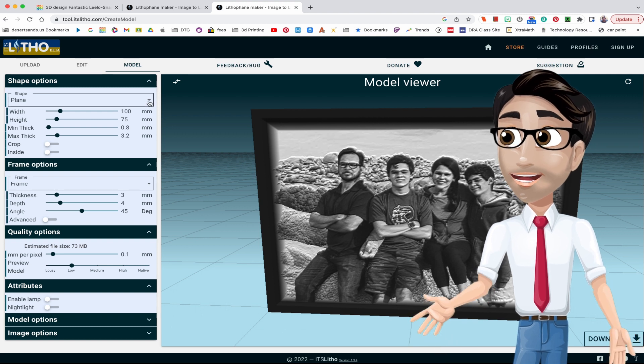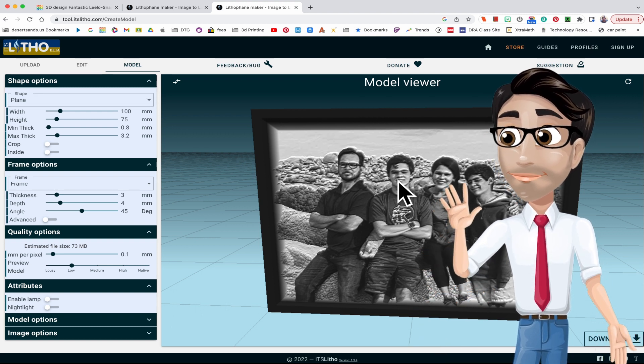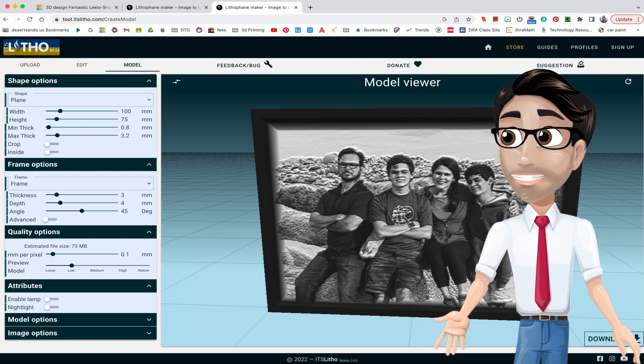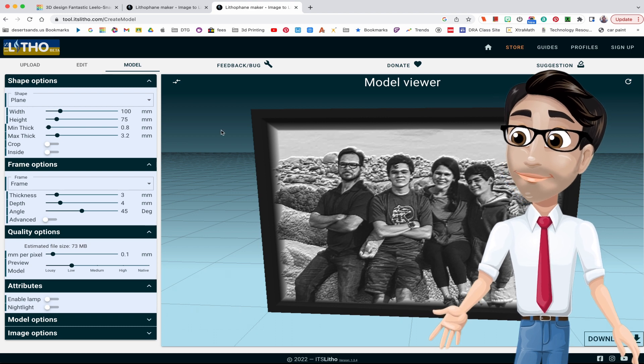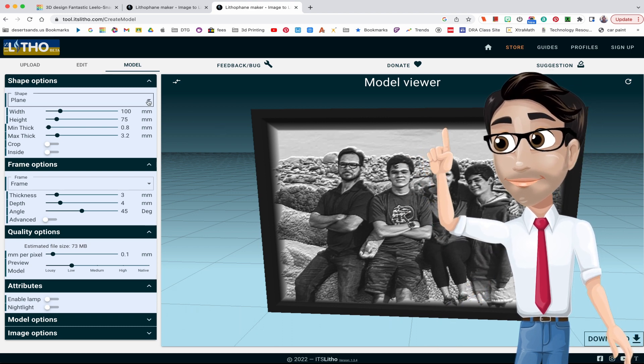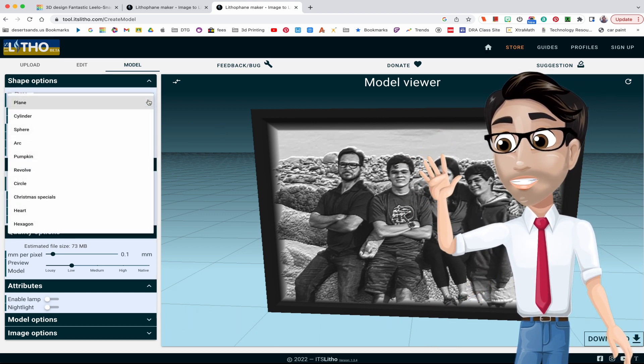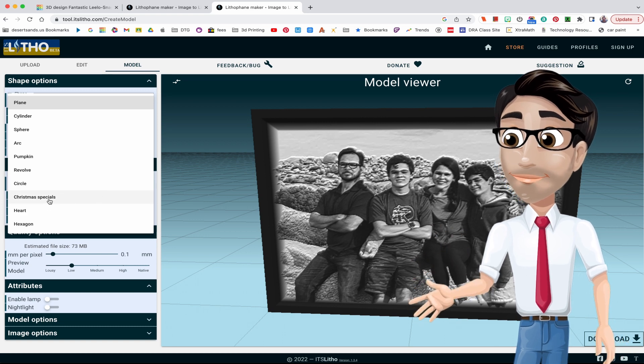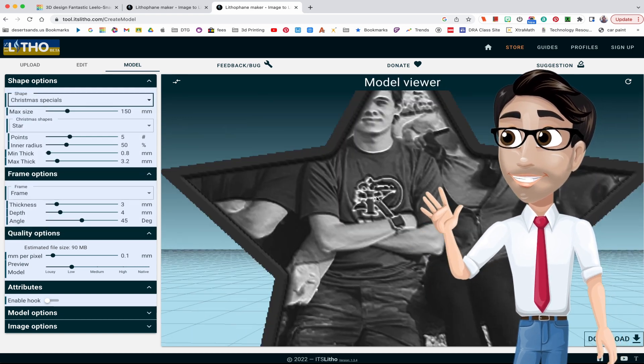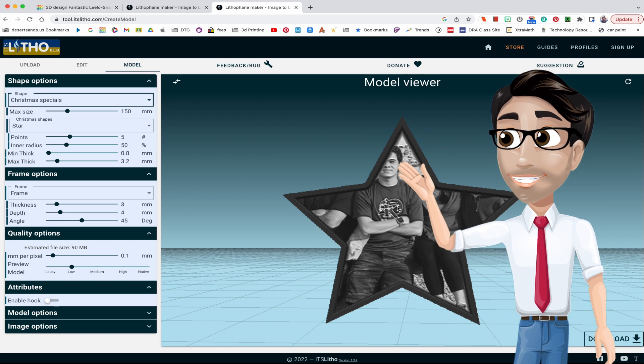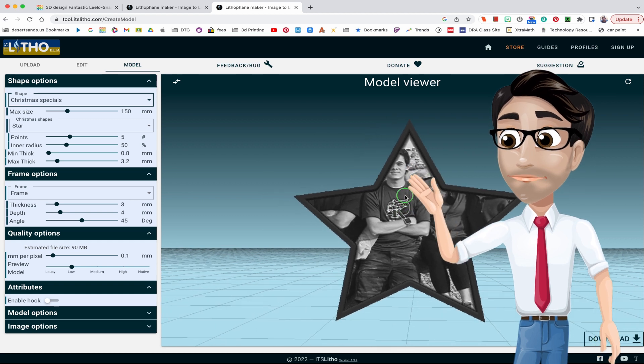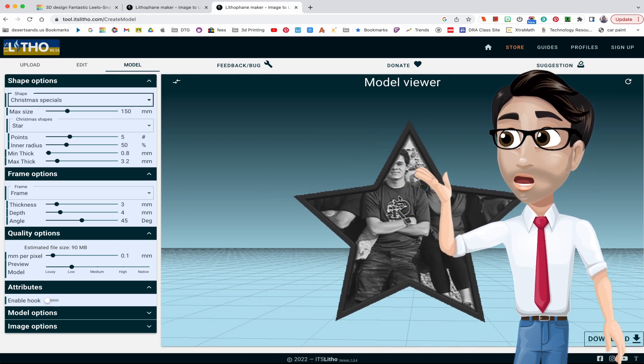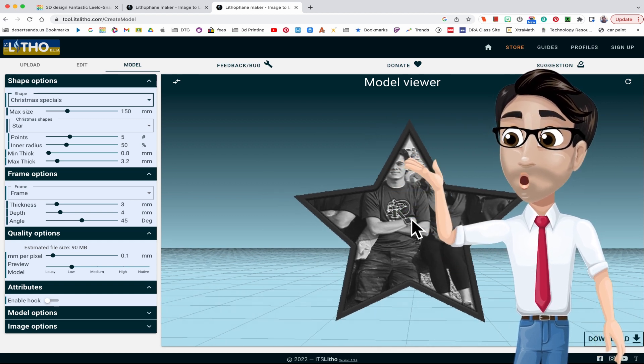So what's the deal, why are we doing this? Because we can do this in Flash Print or in Cura. Please watch my videos for that because it's pretty easy. We're doing this for another reason. They have a Christmas special.